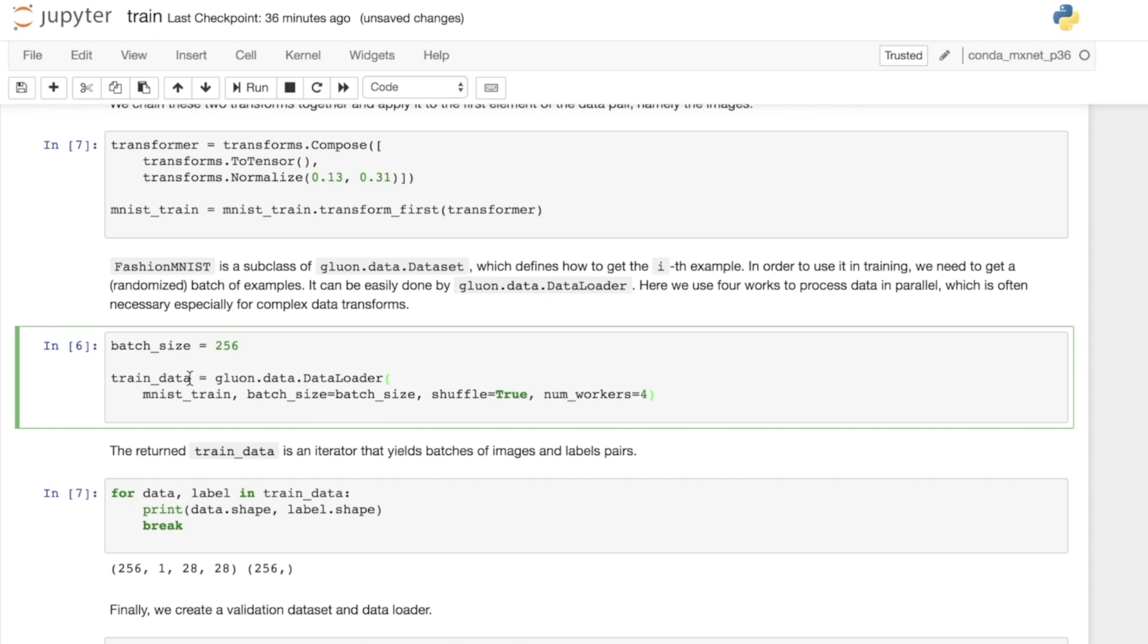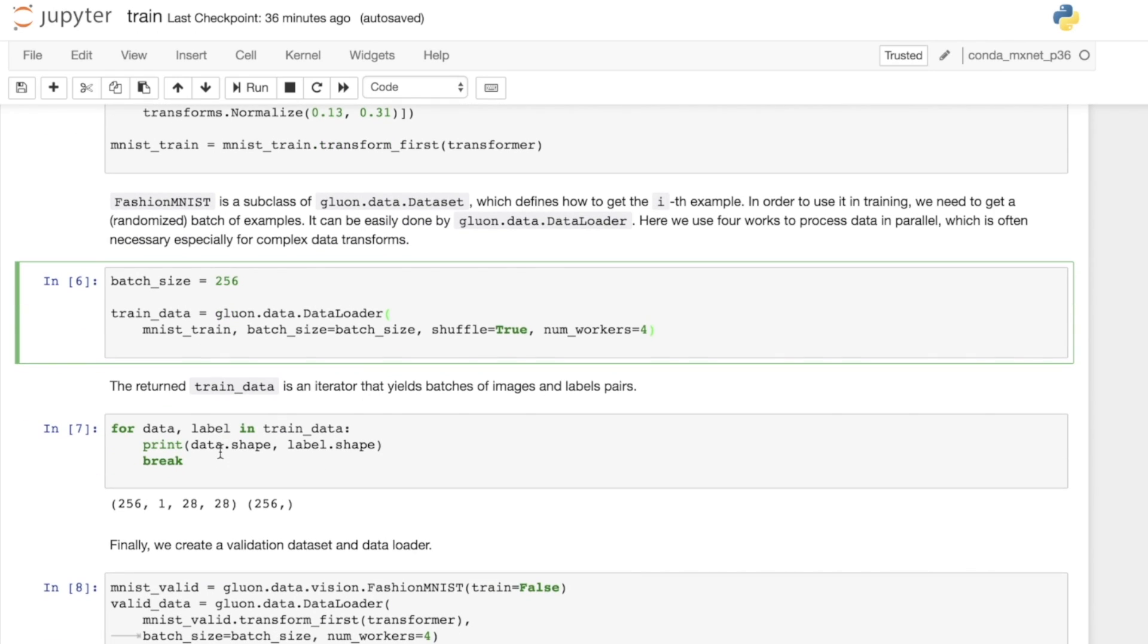This will spawn different multi-processes to do the reading of your data and apply the transformations. It's really good for keeping the GPU fed with data. Typically, you'd want to set this as the number of CPUs you've got available for your job. In this case, we're just setting it to four. Now we've got our data loader that's going to return batches of the specified size, 256. We can iterate through the data loader. That's the way we interact with the data loader.